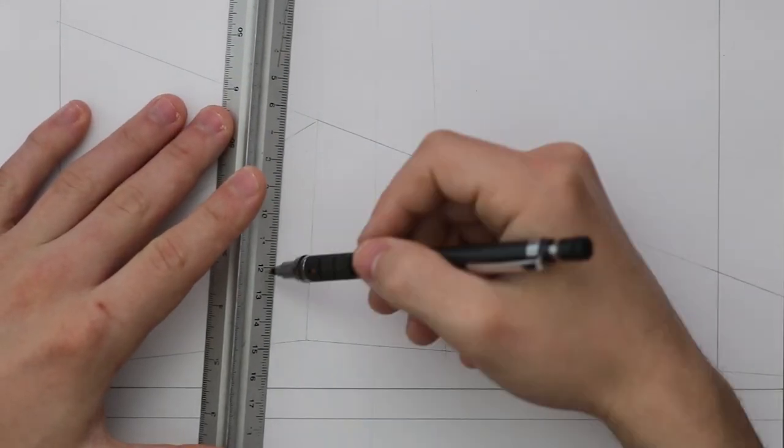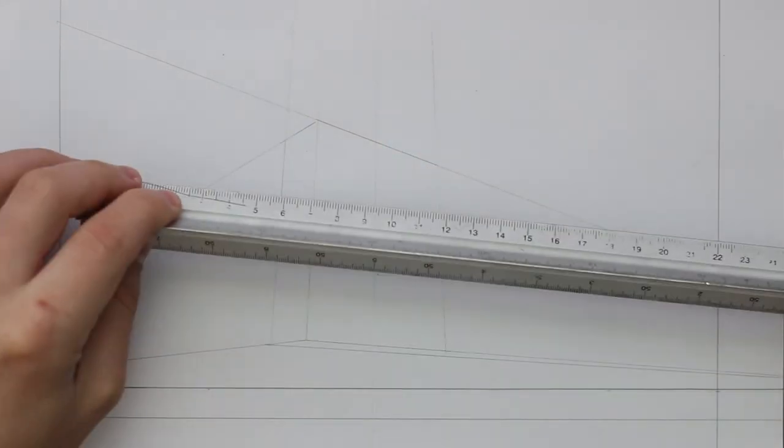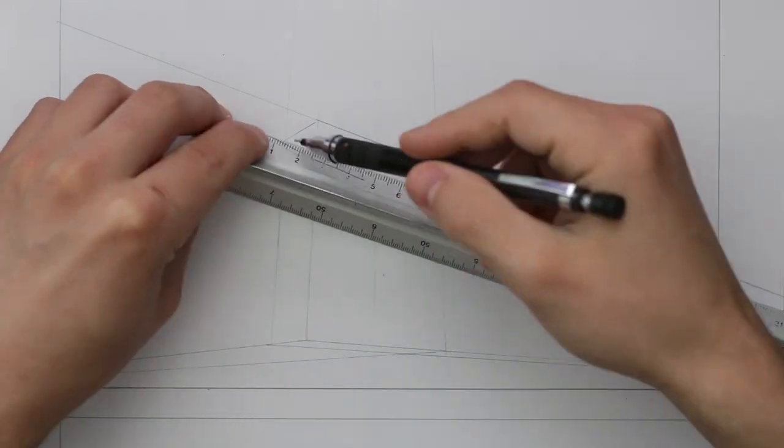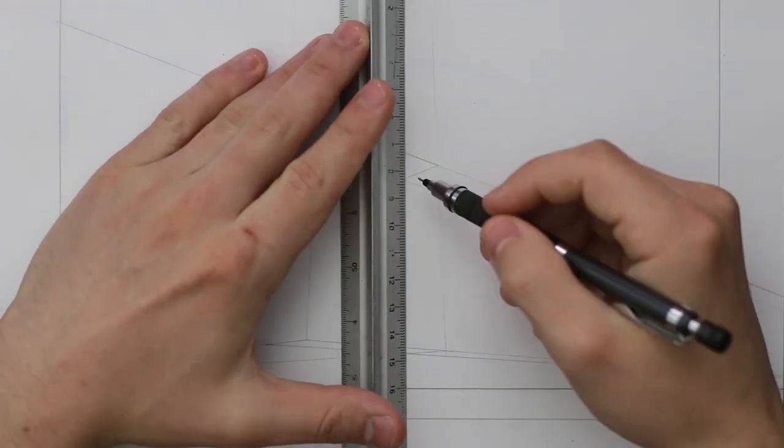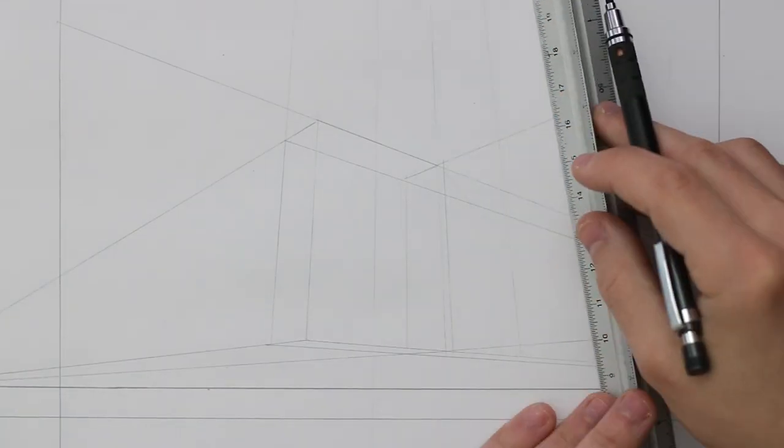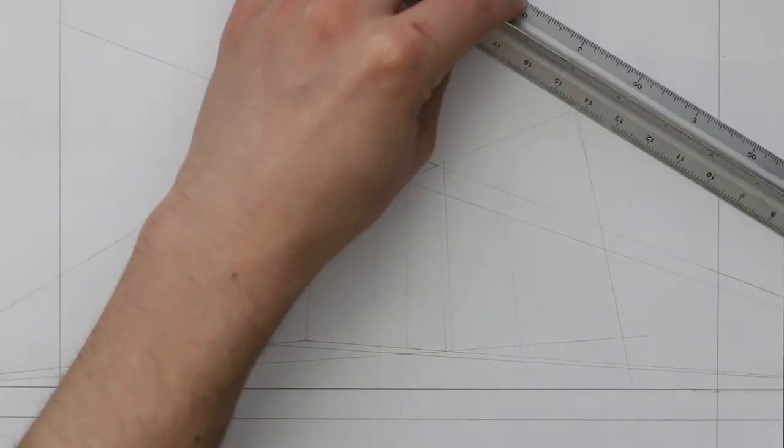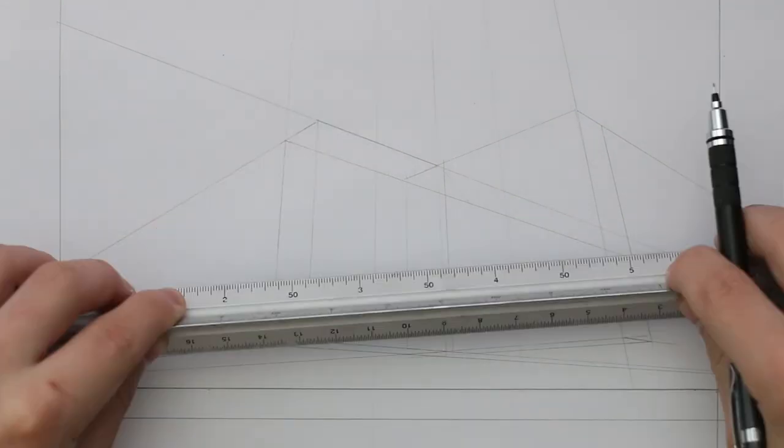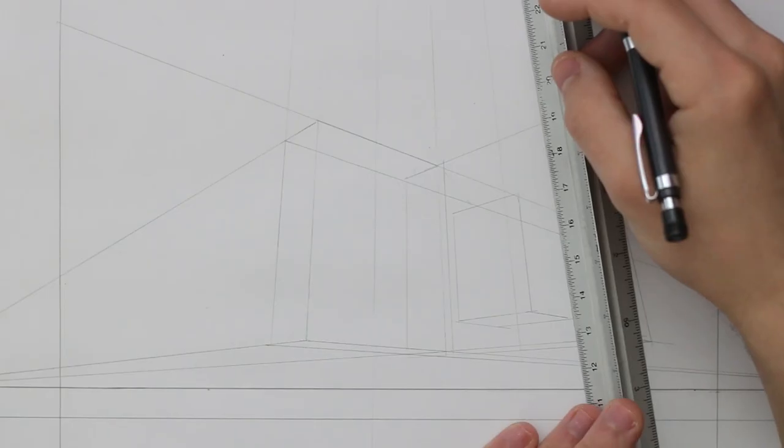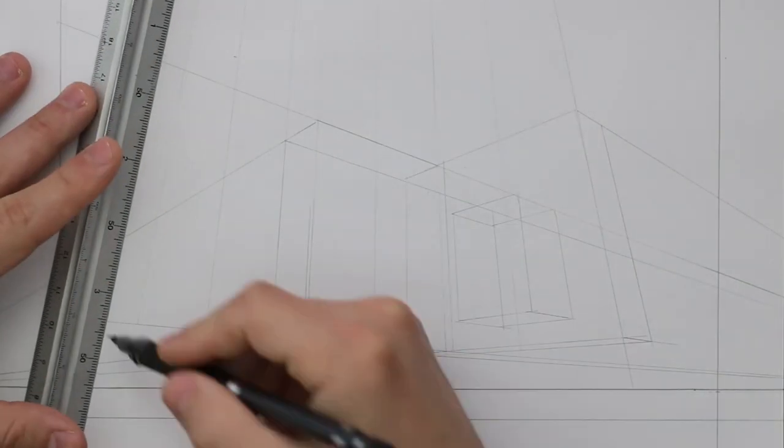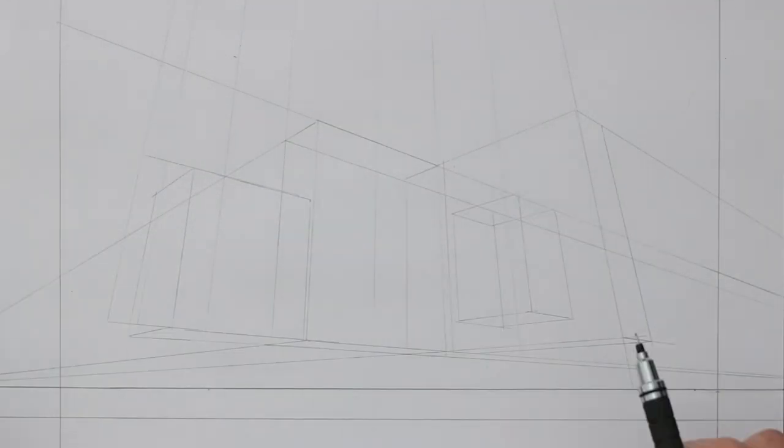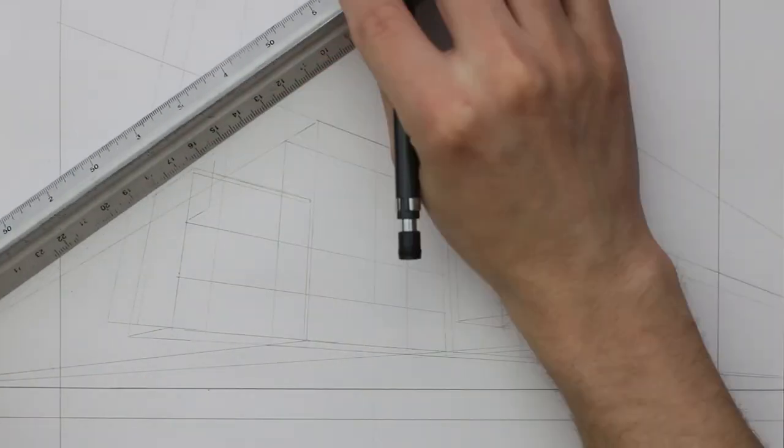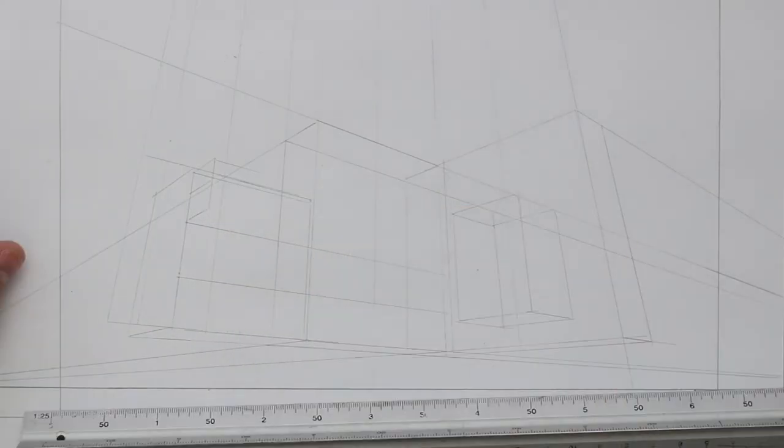This time the vertical lines seem to be angling inwards towards that third vanishing point above. This can be an effective angle to use when drawing various subjects such as vehicles and street scenes. Throughout these earlier episodes though, I am drawing more simple subjects as an example.